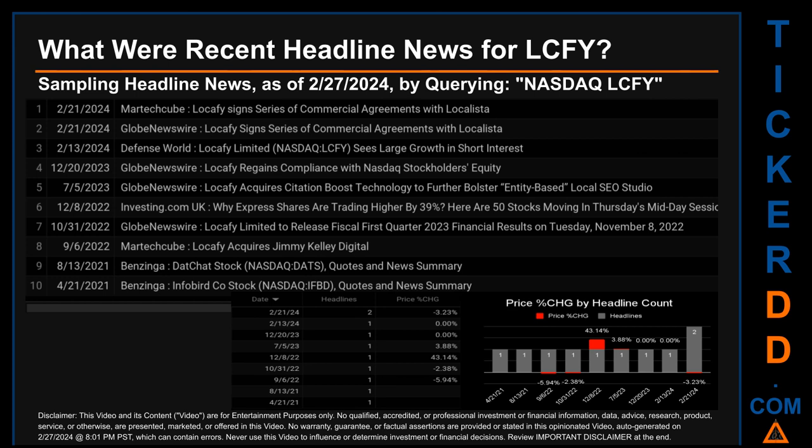I searched specifically by a keyword that may appear broadly in the title or body of discoverable news articles. The keyword used was a combination of the exchange and ticker symbol: NASDAQ LCFY. The results show 10 unique headlines published across nine unique dates. Publication dates spanned 1,036 days.